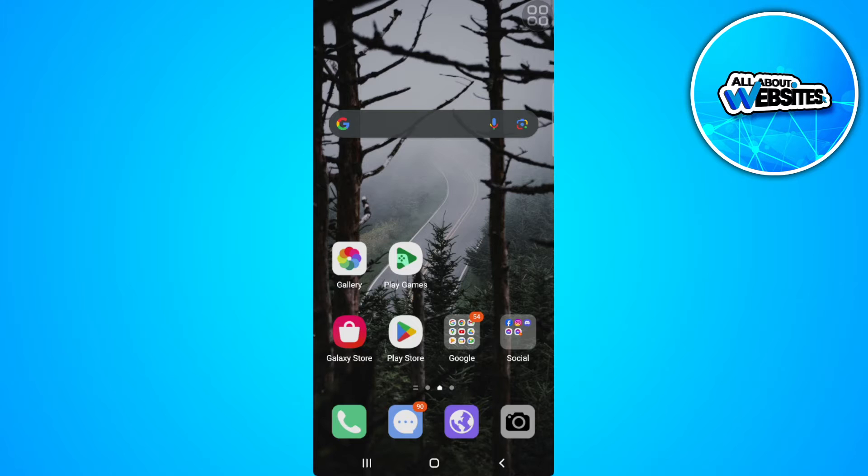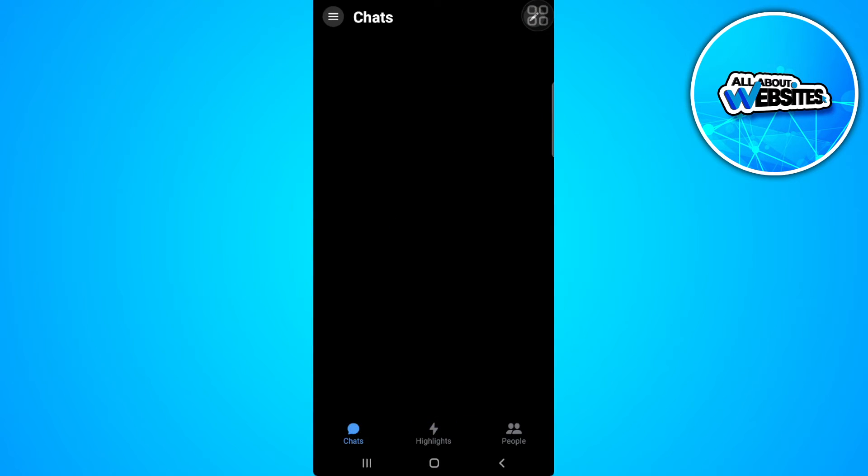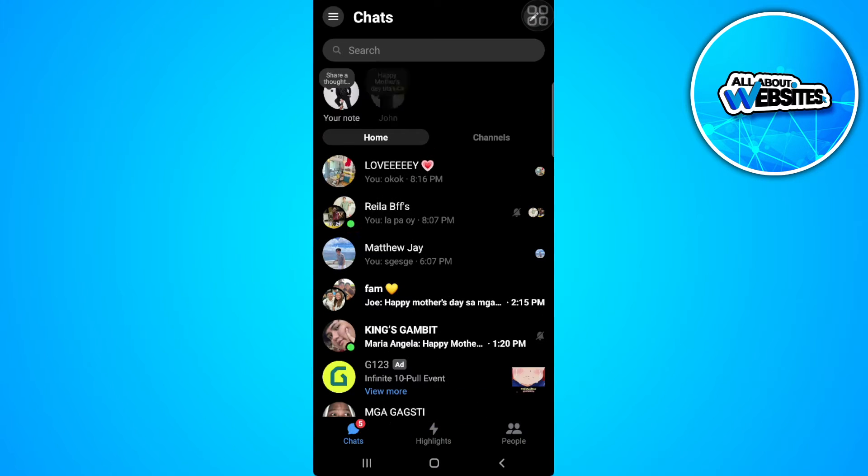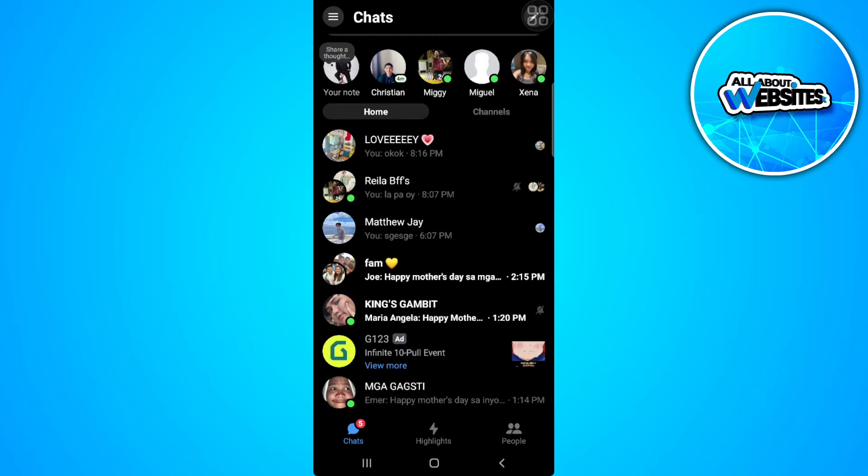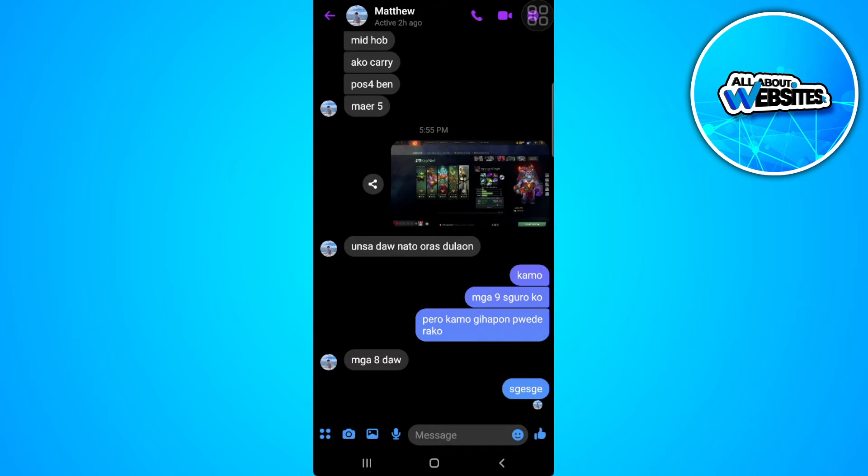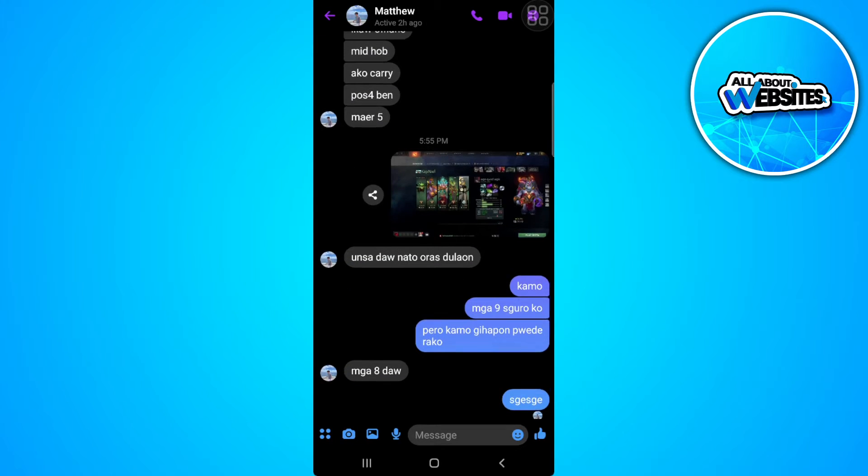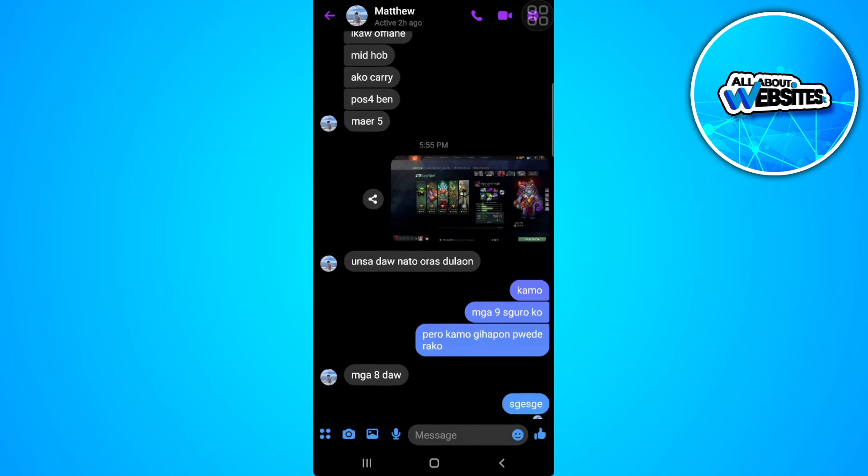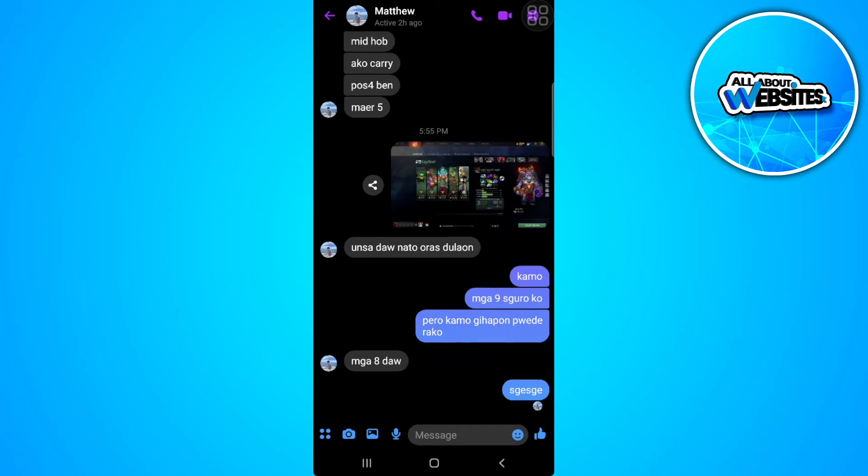The first thing you want to do is to go open your messenger application. Now select the person where you get the error. So in my case, I don't get that error.